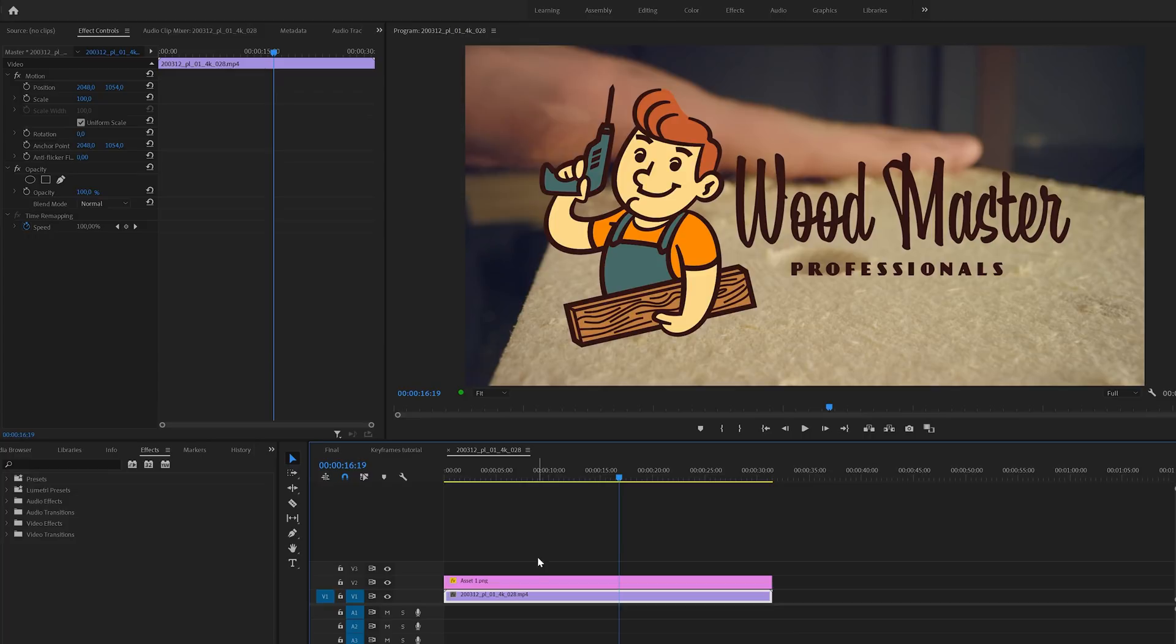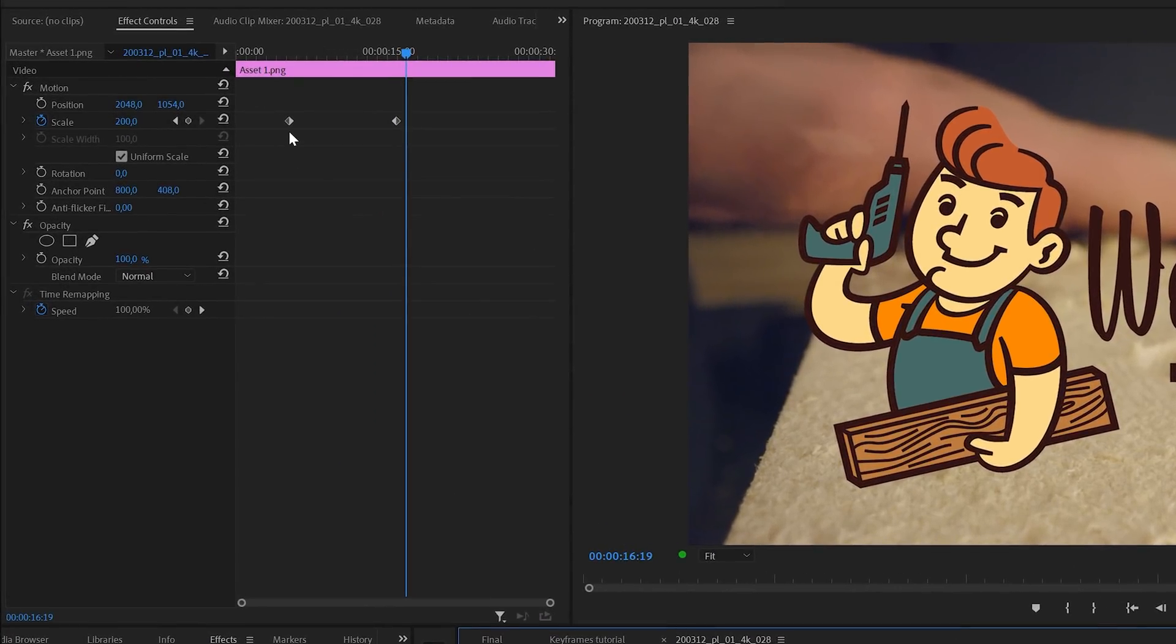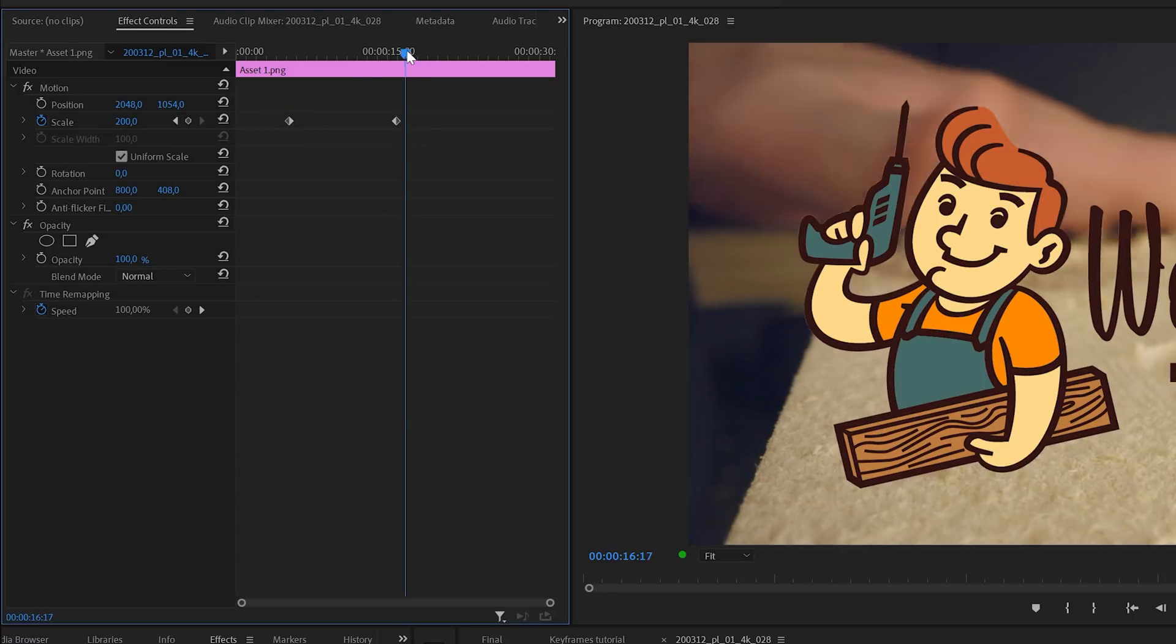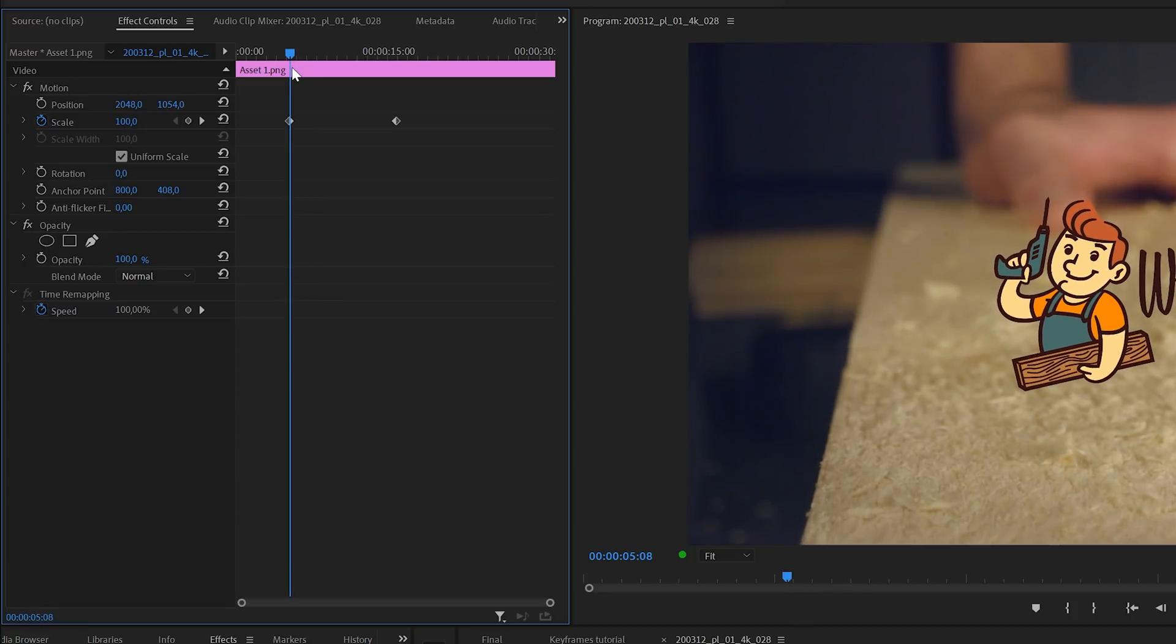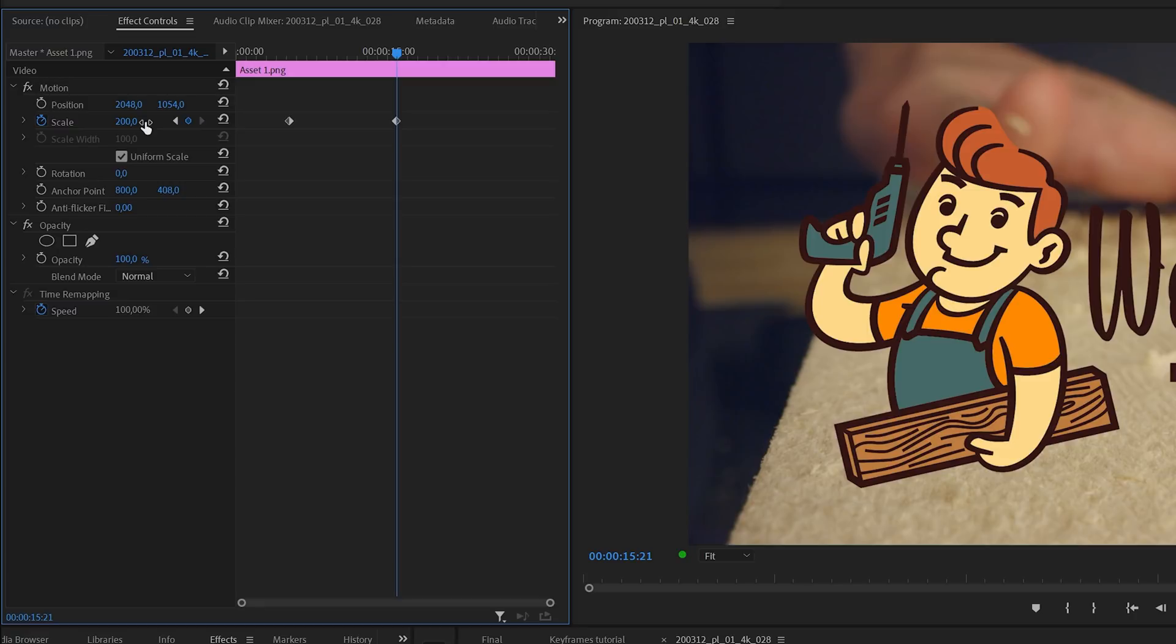So when I select the logo layer and then go to the effects control panel you can see that there are two default linear keyframes visible here on the timeline. And when I put the playhead at the first keyframe you can see that the value is 100%. And if I go forward to the next keyframe you can see that this is set to 200%. So basically this animation is going from scaling value A to B.